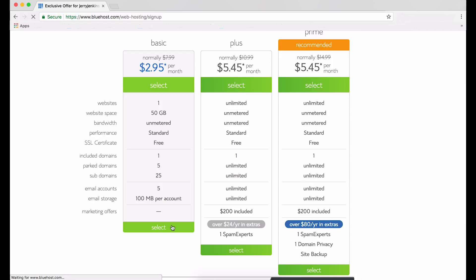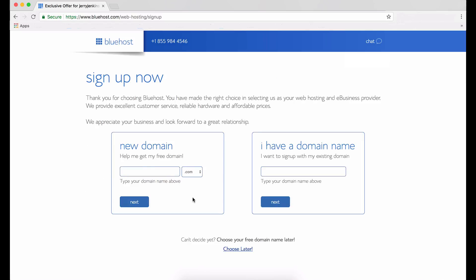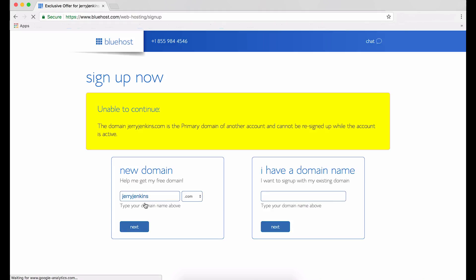Here comes the fun part, naming your domain. Remember, this becomes your online address, so don't complicate it. Ideally, you want to go with your own name. Now, if you have a common name, you may get a message that says it's already being used. I know mine is already being used because I'm using it. But let me enter it here just to show you what to do if you get a similar message. See, my domain name is already in use. That choice is not available for registration.